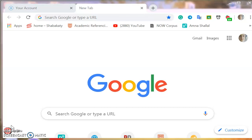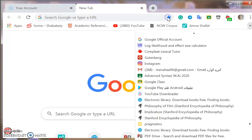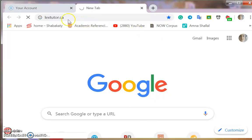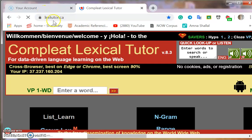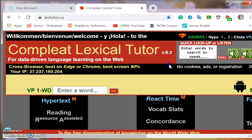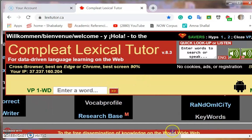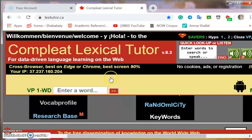Hi everyone, I hope you are fine and your families as well. Today I'm going to show you how to use Lexical Tutor to search for the frequency of words. I have the website in my favorites. I'll choose Lexical Tutor — this is the web page that offers us a lot of different tools. I want to search for the frequency of words in a particular text.